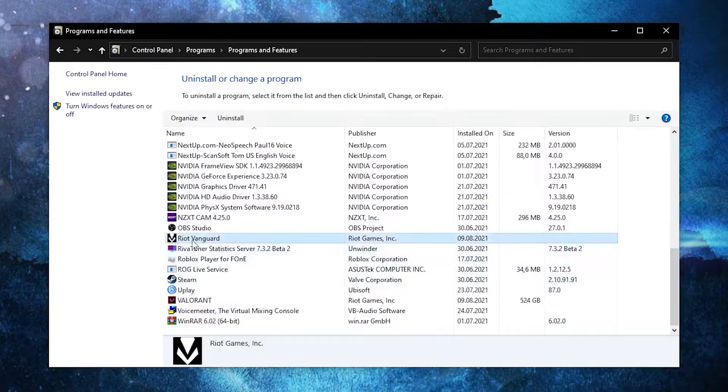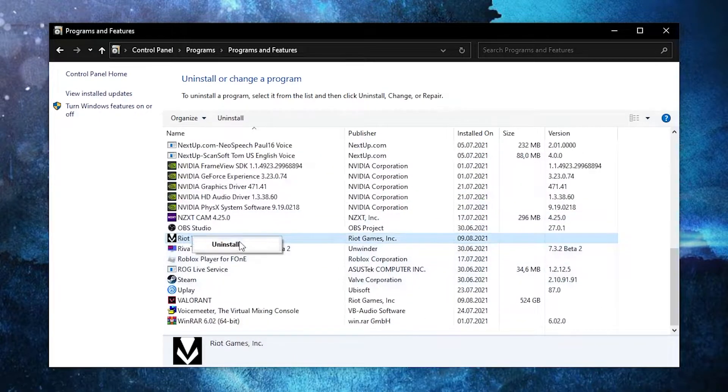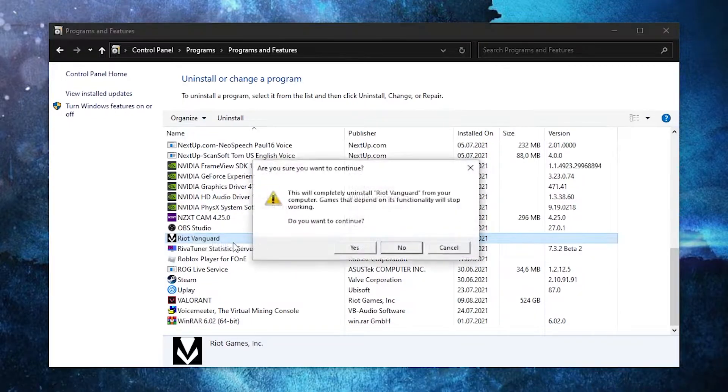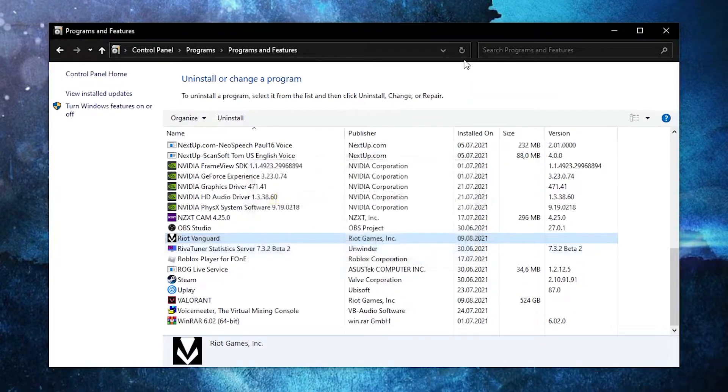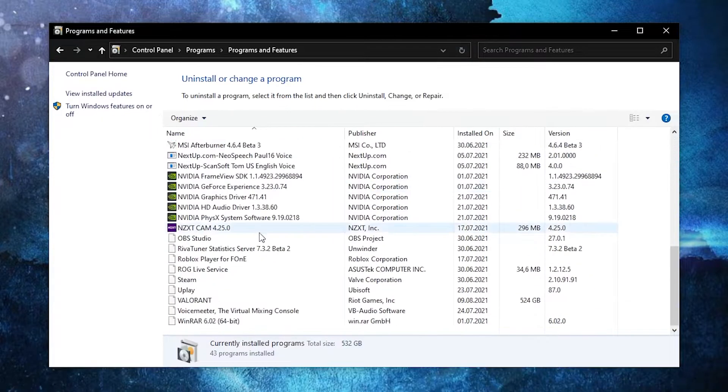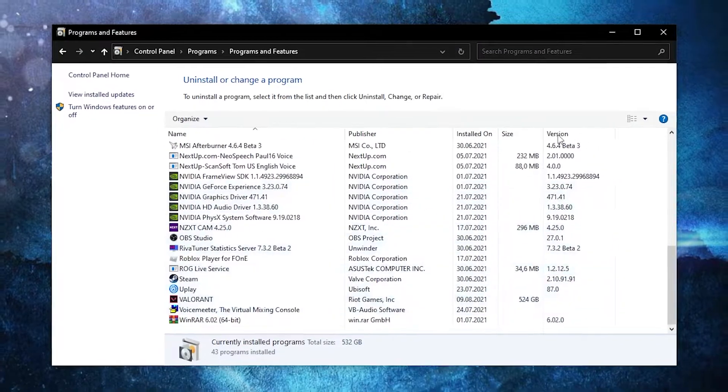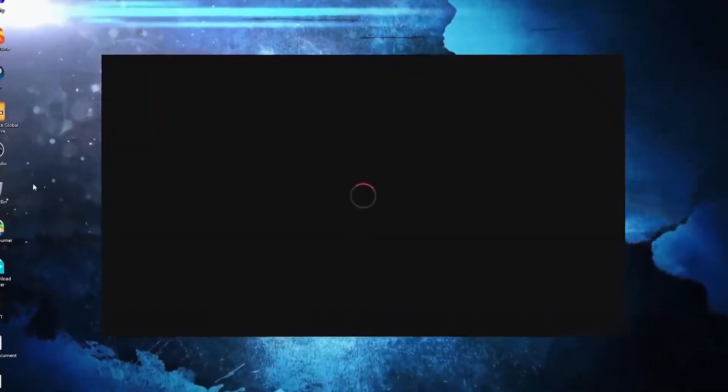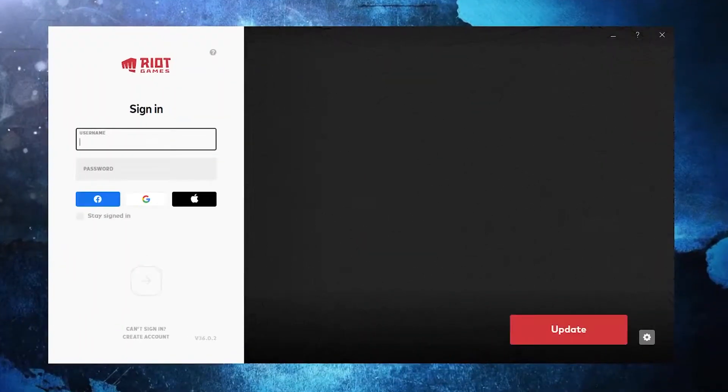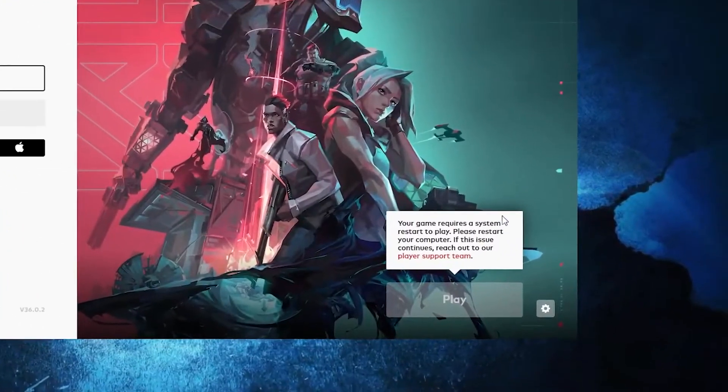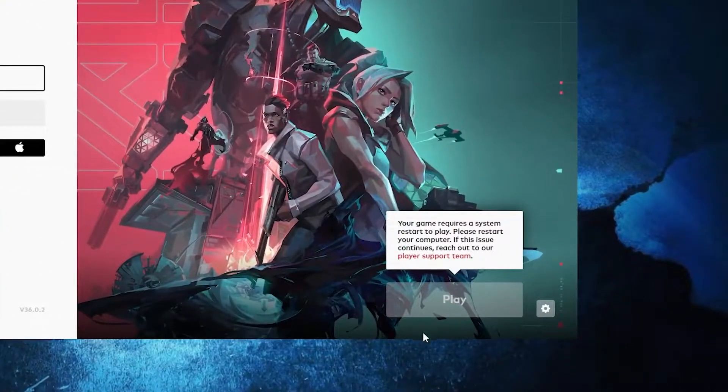Right click on it, press Uninstall, press Yes. Refresh the page to make sure the application is uninstalled, then close the page. Open Valorant, wait a few seconds. You'll find here that you need to restart your computer.